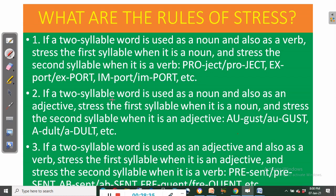Rule number two: if a two-syllable word is used as both a noun and an adjective, stress the first syllable as a noun and the second syllable as an adjective. Examples: 'PREsent' (noun) / 'preSENT' (adjective); 'ABsent' (noun) / 'abSENT' (adjective). Rule number three: if a two-syllable word is used as both an adjective and a verb, stress the first syllable as an adjective and the second as a verb. Examples: 'PREsent' / 'preSENT'; 'FREquent' / 'freQUENT.'